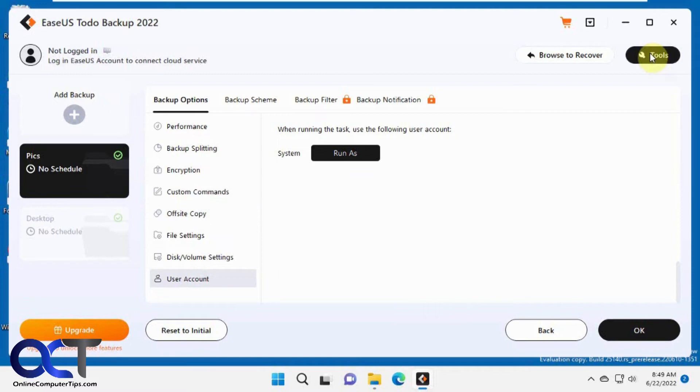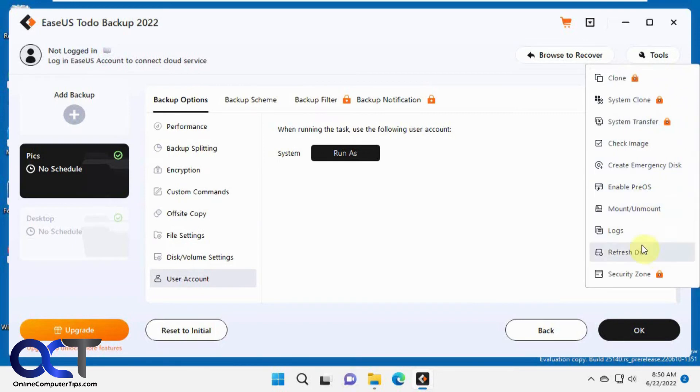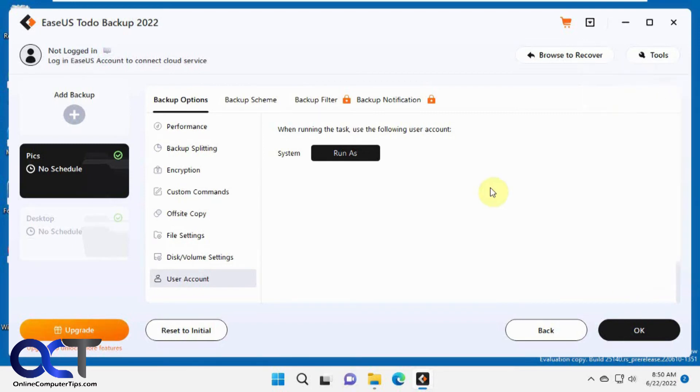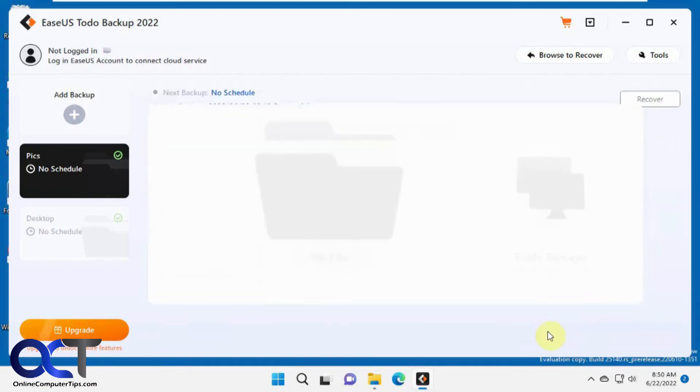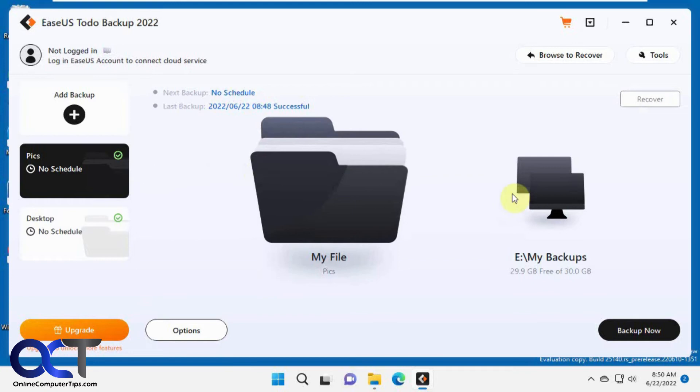You also have some tools up here with additional options. You can see that they're locked for a lot of them: check the image, create emergency disk, check your logs, and so on. We're not going to schedule it right now. I'm just showing you so you can see how you do it.